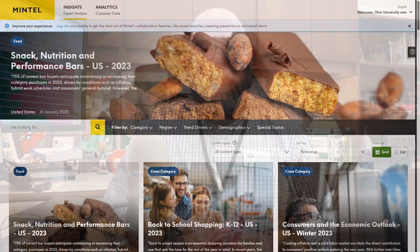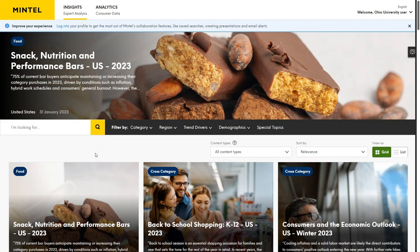So let's get into Mintel and I'll show you how to use it. Okay, so here we are on the homepage of Mintel. First, if you aren't an Ohio University student, you want to check with your local library about access to Mintel, because Mintel is a consumer subscription database, so you have to have a subscription to use Mintel.